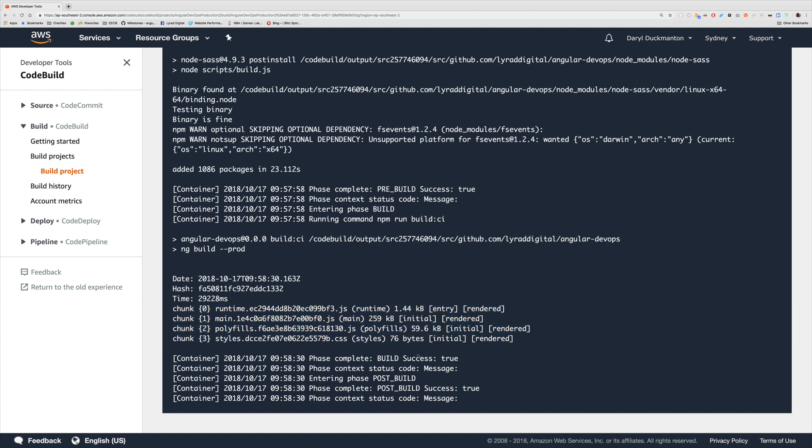No issue, no error, we've been able to successfully build an Angular app inside of a CodeBuild run on a CodeBuild project.